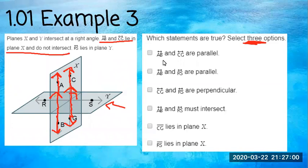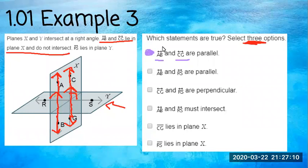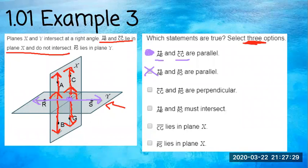Which statements are true? Line AB and line CG are parallel — we already said that, so winner winner chicken dinner. Then it says AB and RS are parallel — nope, that's not true. CG and RS are perpendicular — yes, that is where they meet at a 90-degree angle, so those are perpendicular. Awesome sauce.